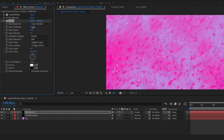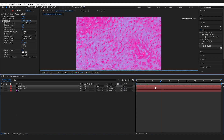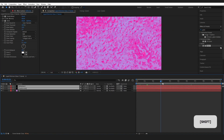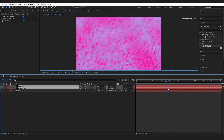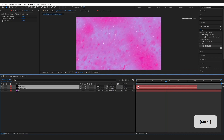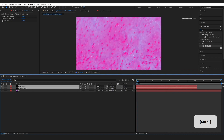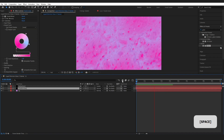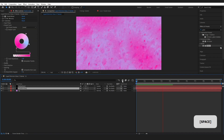Pull those layers out in the timeline so the effect starts when the liquid is already in full motion. You should have something that looks like this.